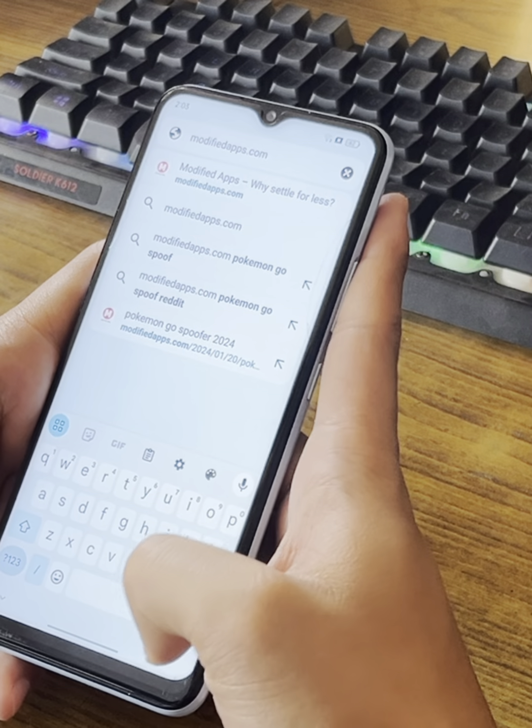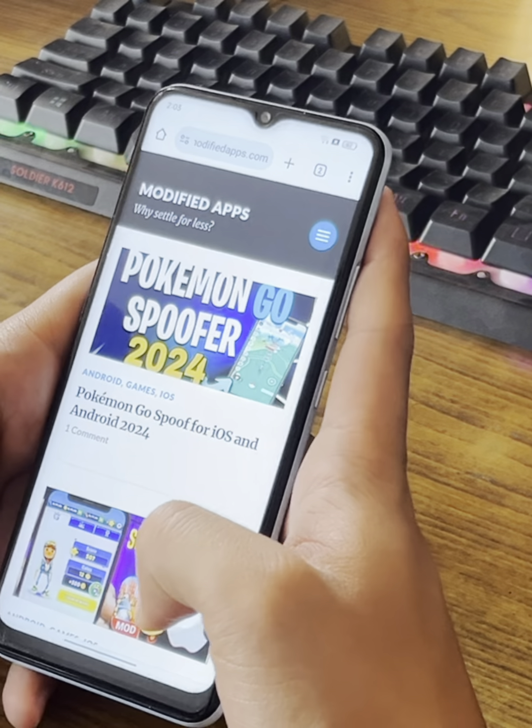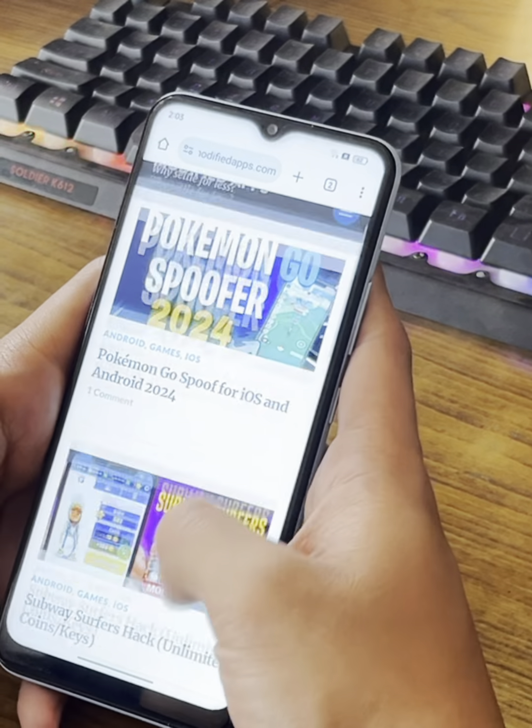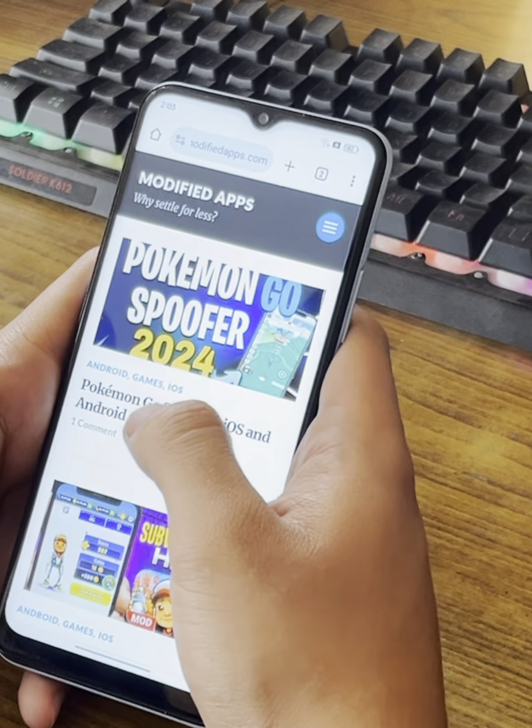Hello guys, this is the tutorial you've all been waiting for and I'm going to start it without any delay. First, let's go to modifiedapps.com and once the page has loaded you can click on Pokemon Go Spoofer.